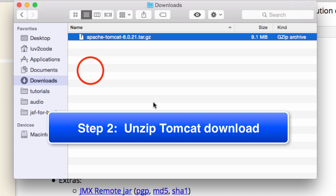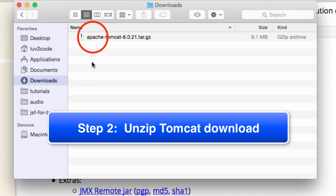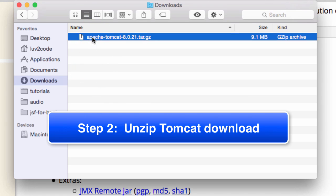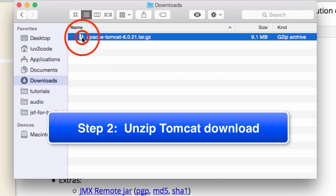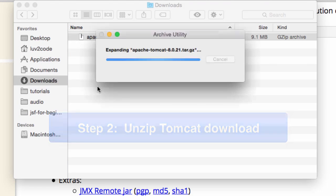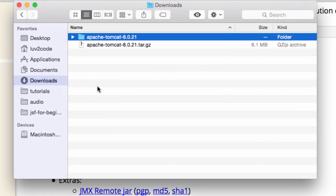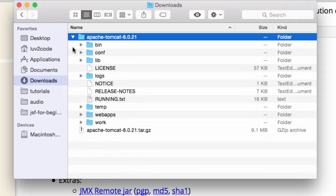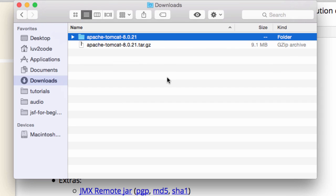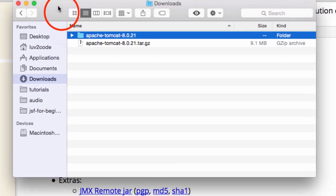Now what I need to do is actually unzip the file. I can just unzip it by double-clicking it. I'll go ahead and do that now. Now, I have this folder here for Apache Tomcat 8. This is the unzipped version of the file.